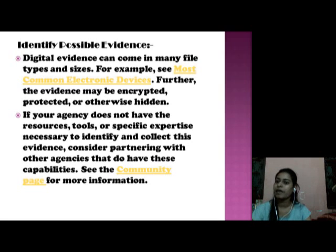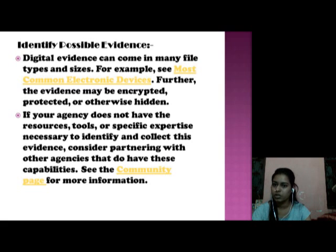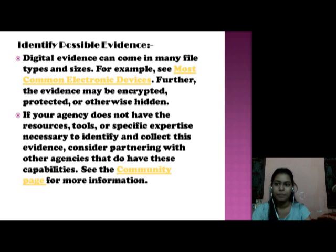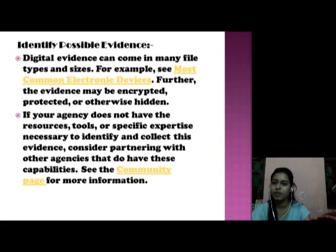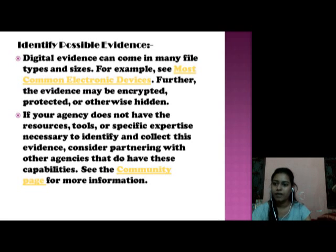Digital evidence can come in many file types and sizes — for example, the most common electronic devices. Further, the evidence may be encrypted, protected, or otherwise hidden. If any agency does not have the resources, tools, or specific expertise necessary to identify and collect this evidence, consider partnering with other agencies that do have this capability.